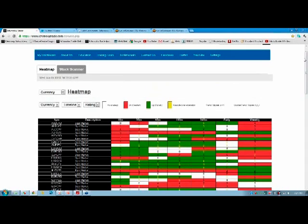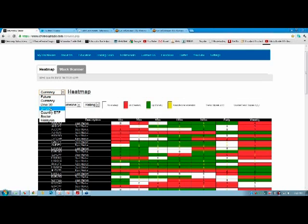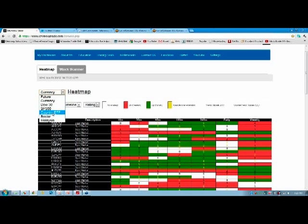If you scroll down below the heat map, you'll see our Twitter module and our stock sentiment module for both daily and weekly time frames. On the heat map tab, we currently show the currency heat map, but if you click the dropdown arrow, you can choose any other heat map — futures, currencies, Dow 30, S&P 500, country ETF, sector ETF, Malaysia. When we add global markets like Canada, UK, India, and Singapore, they'll be listed there too, based on subscription.